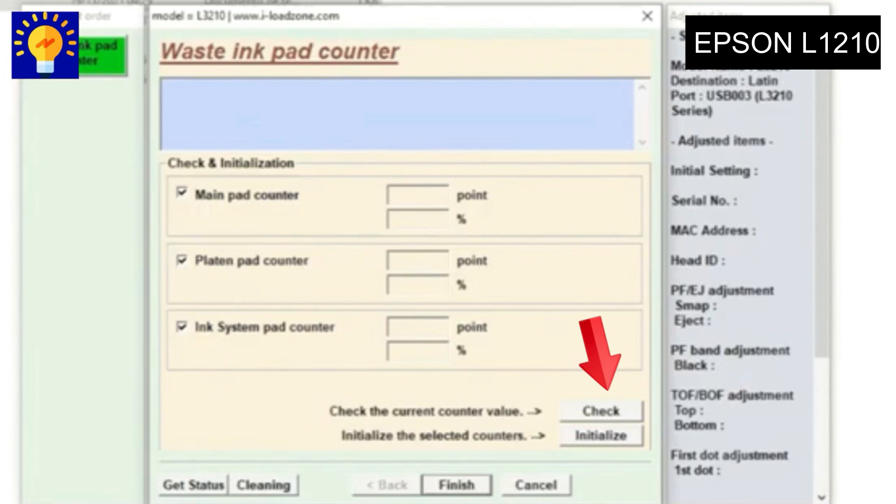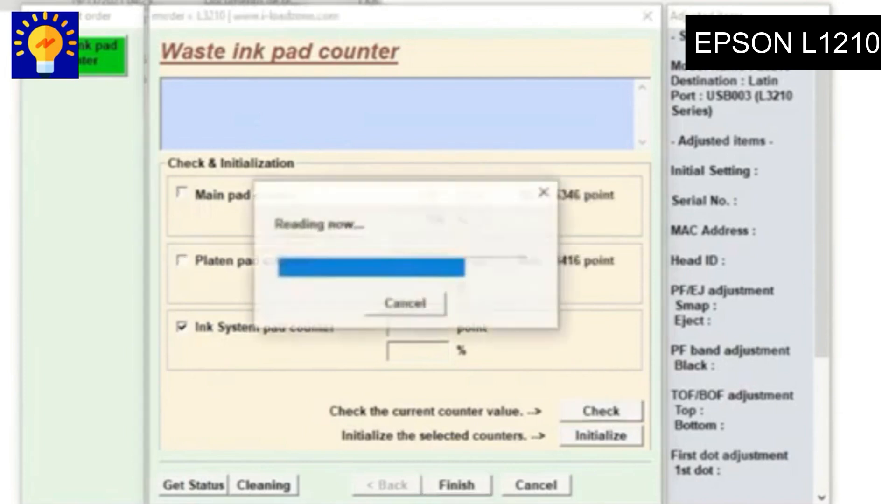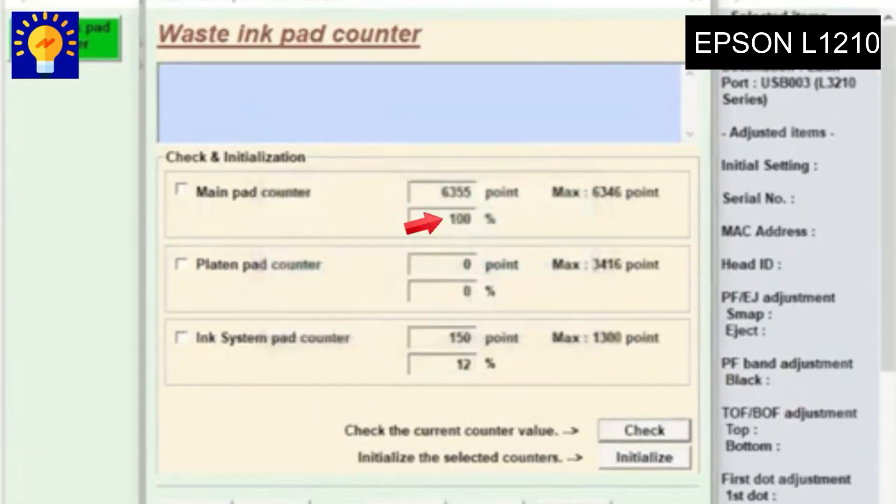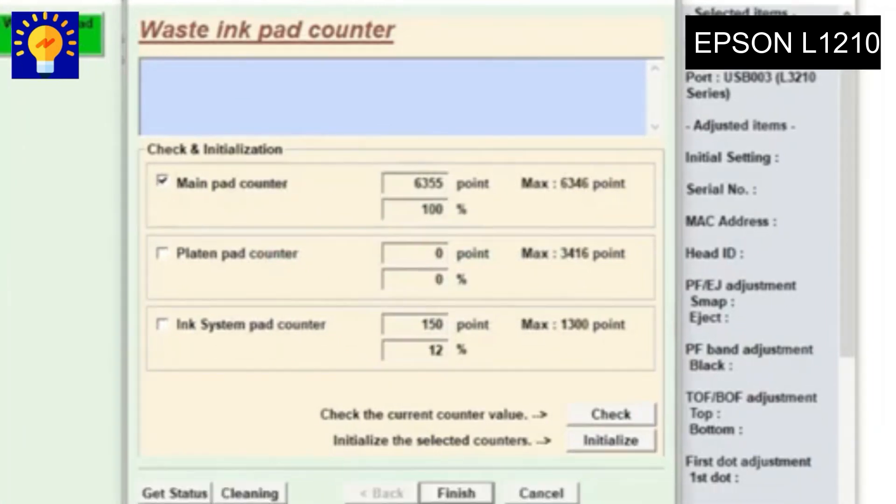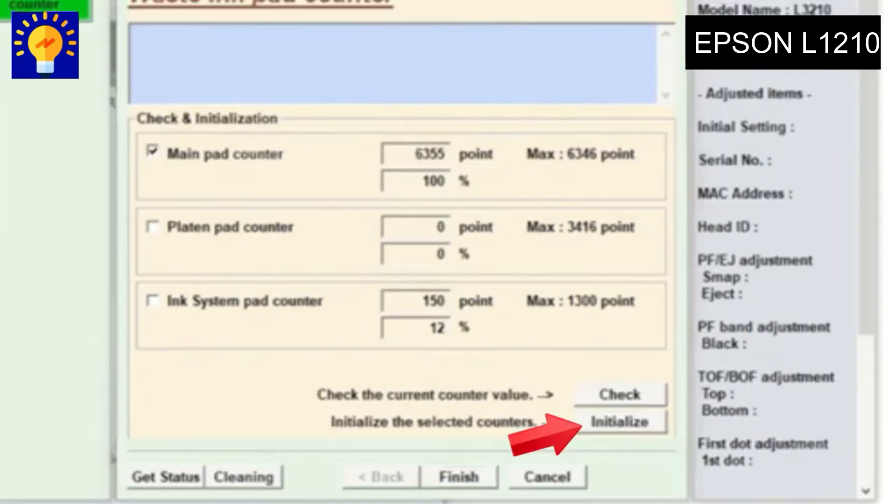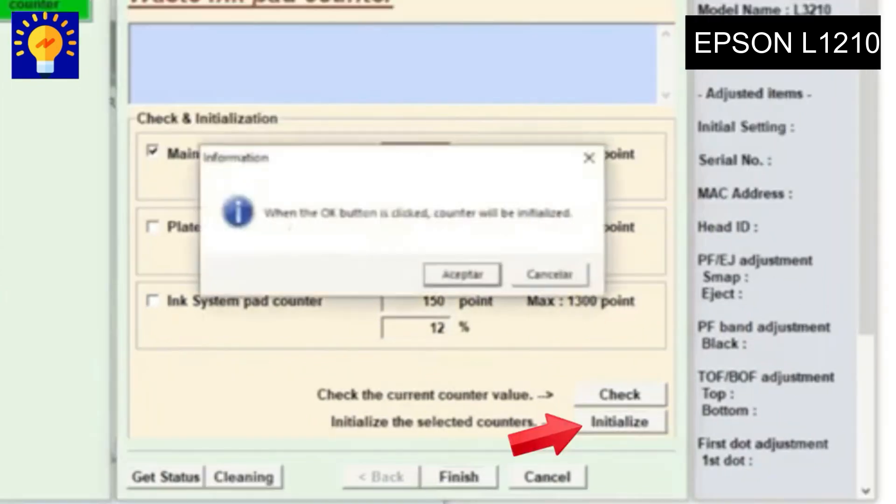Therefore, we select the first box and then press the Initialize button. We press Accept, we wait, and the program tells us that we have to turn the printer off and on again.